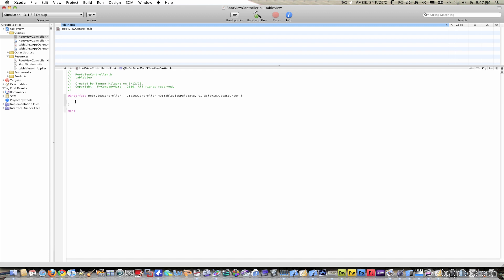Now inside these brackets we only need two lines of code. They are IBOutlet UITableView — call it TableView or MyTableView — and NSMutableArray, let's just call it Array. This is all we need for our RootViewController.h.